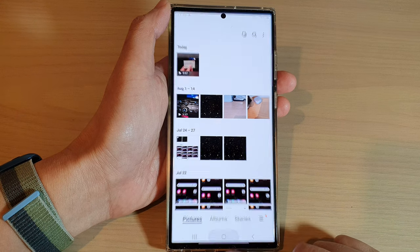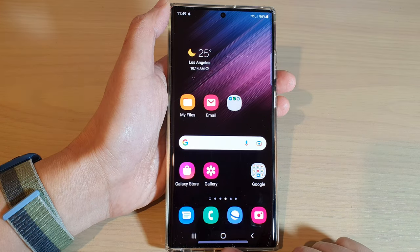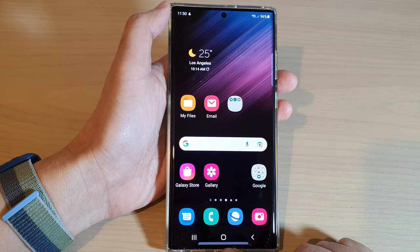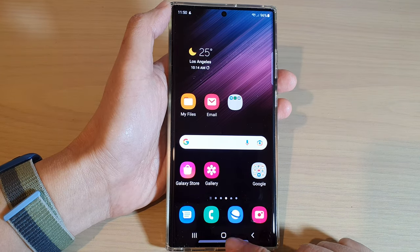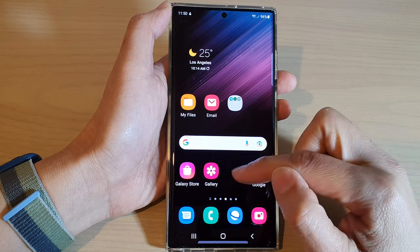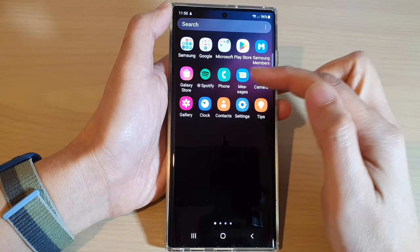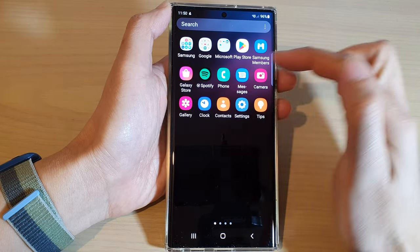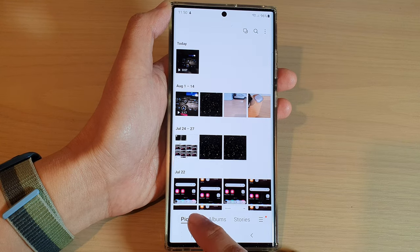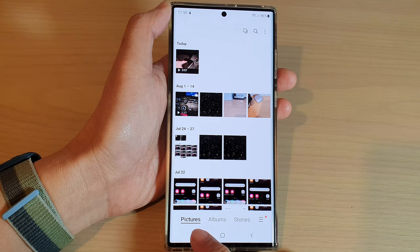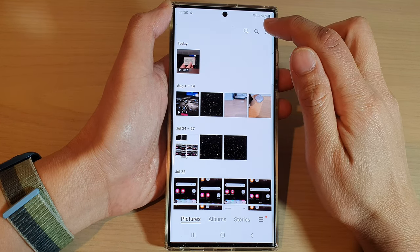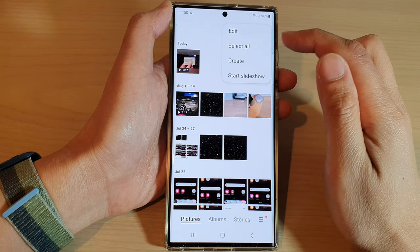First, tap on the Home button to return back to the Home screen, and in the Home screen, open up the Picture Gallery — or you can open it up in the App screen. Next, make sure you choose the Pictures tab at the bottom, and then tap on the Option key at the top.